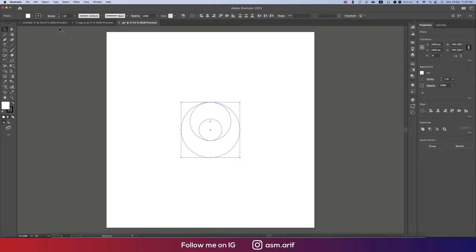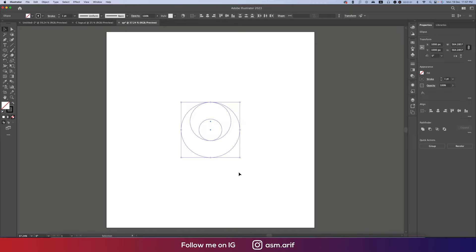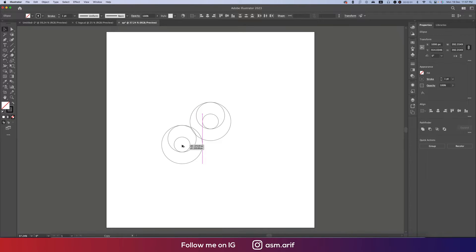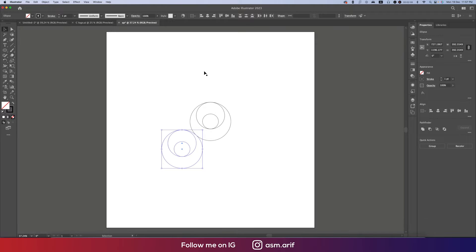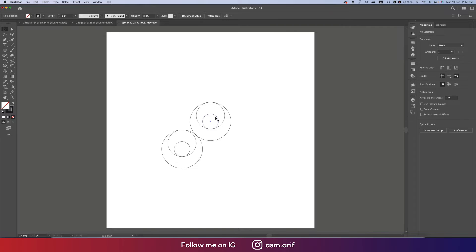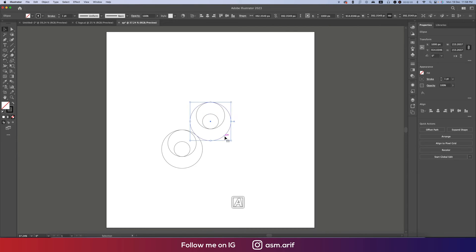Now we have three circles. Turn off the fill color — that's good. Make one a little bit smaller and copy it. This line indicates that they intersect. To make them intersect, go to View and make sure Smart Guide is on, and Snap to Point is on.